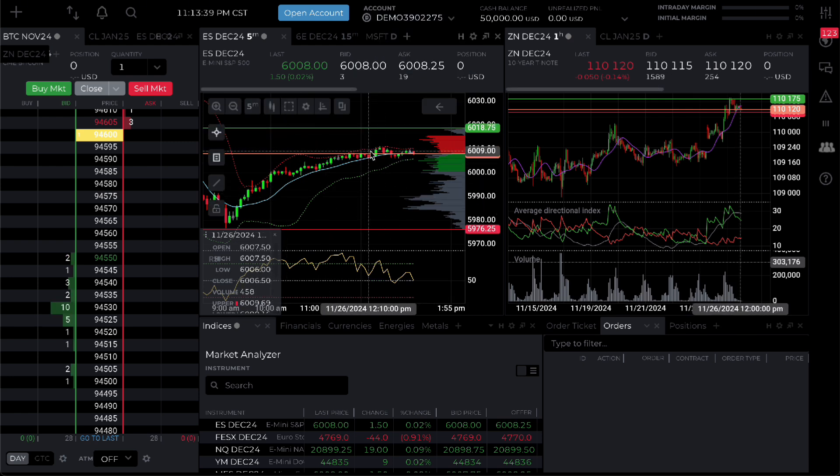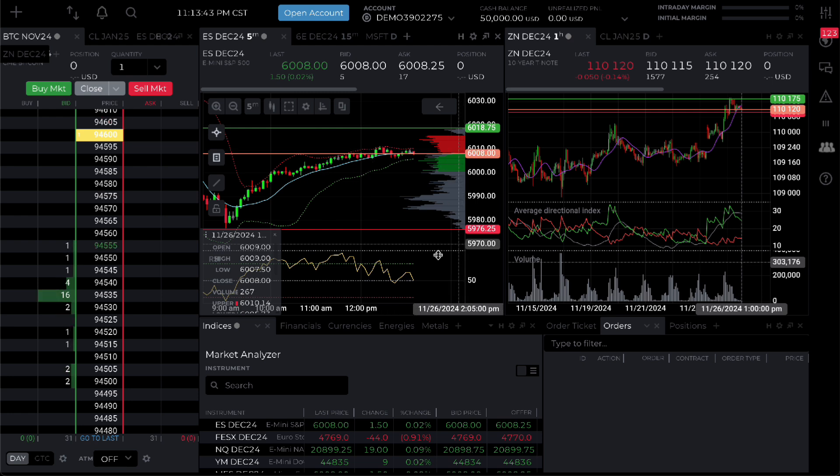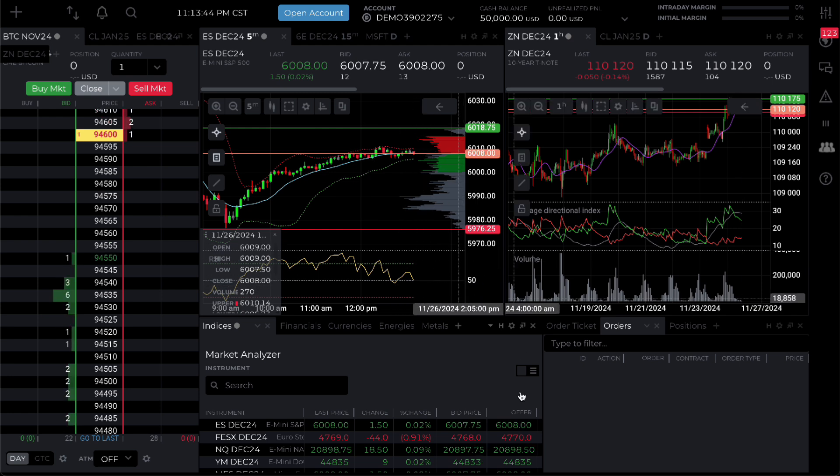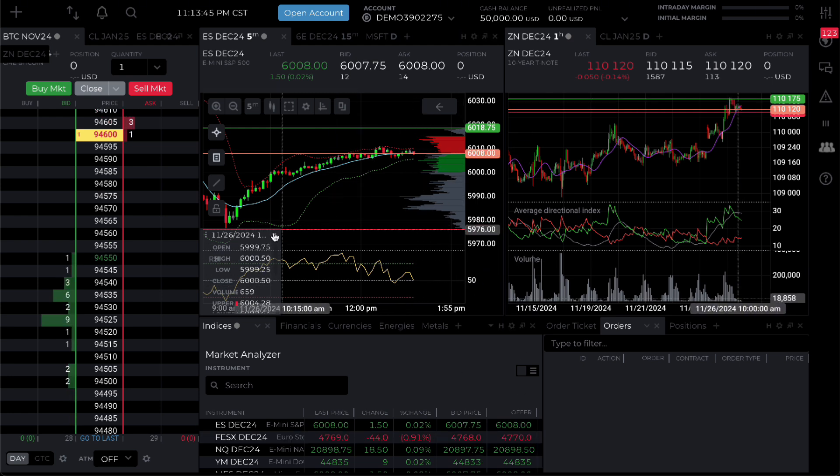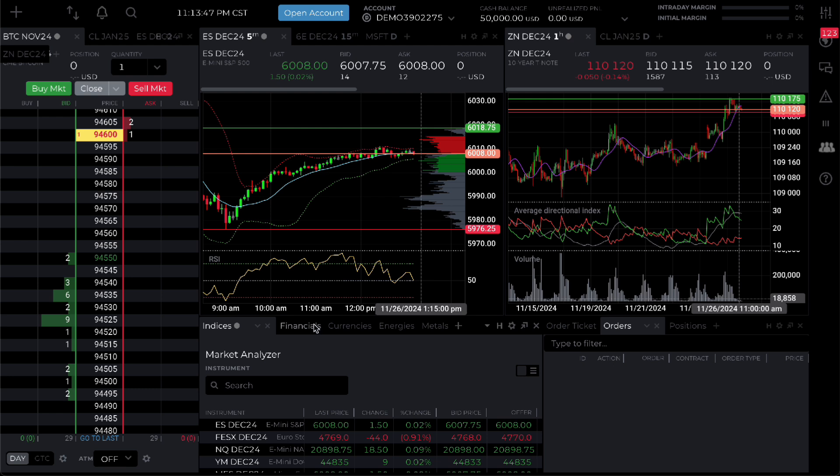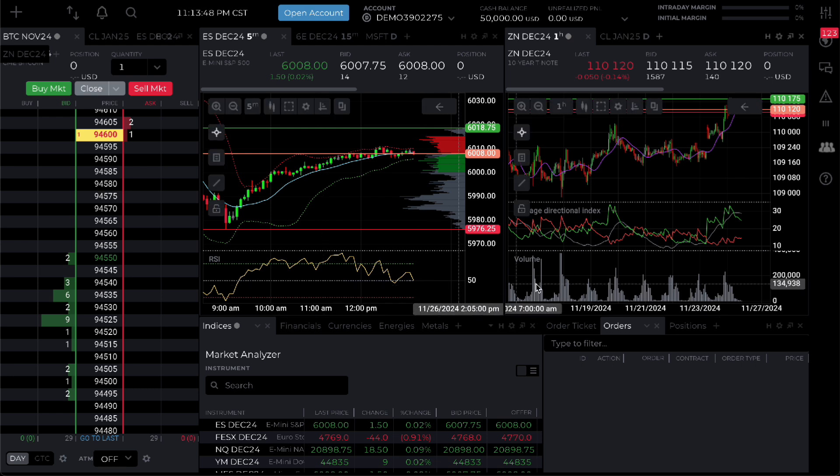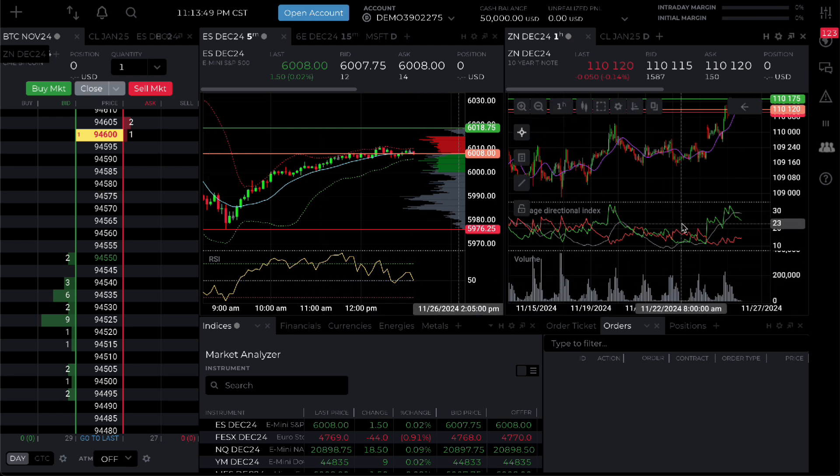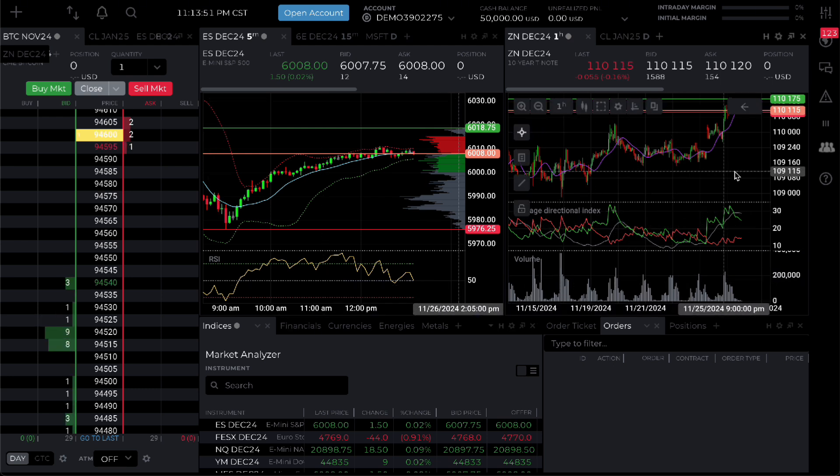You have your charts of course and you will have to use your symbols and by default it comes with indicators already built in. So you have your RSI right here, you got volume, directional index.